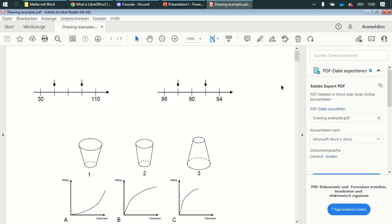Welcome to this set of tutorials. I would like to show you how to create some mathematical drawings in the program or in the software LibreOffice Draw.